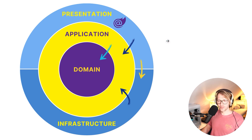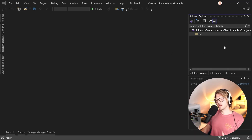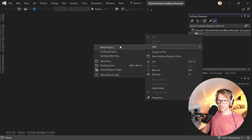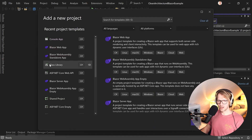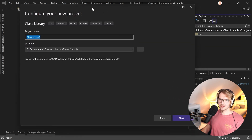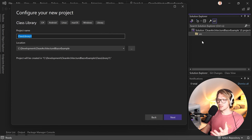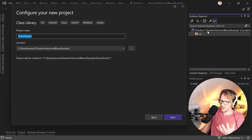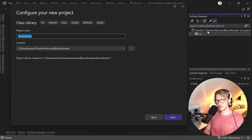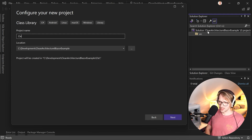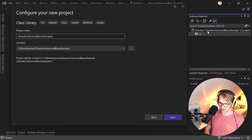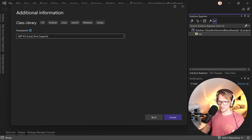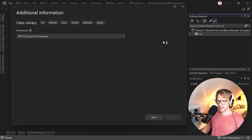The domain, application, and infrastructure layers would be class libraries. Just right-click the source folder, add a new project which is a class library, and hit next. For naming, the solution is called 'clean architecture Blazor example' - you'd follow that with the layer name, so this becomes 'clean architecture Blazor example.Domain'. .NET 8 is the target framework.